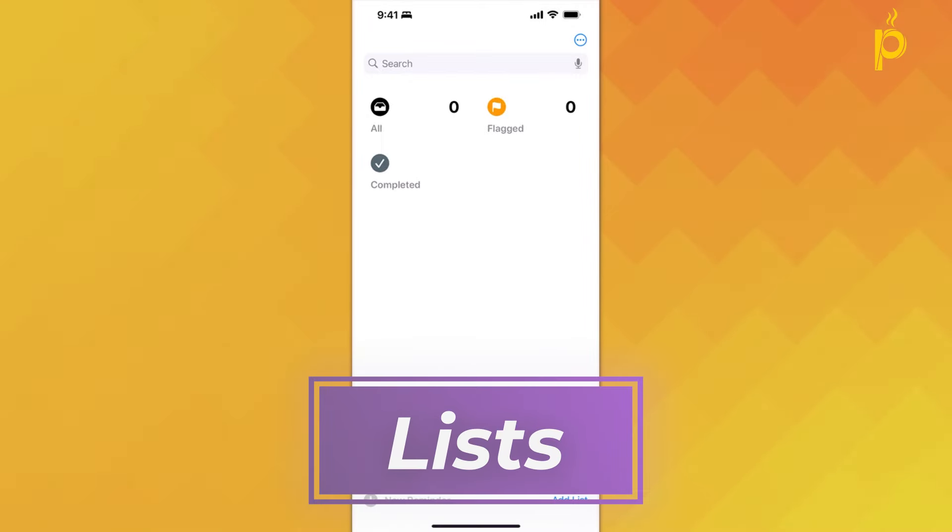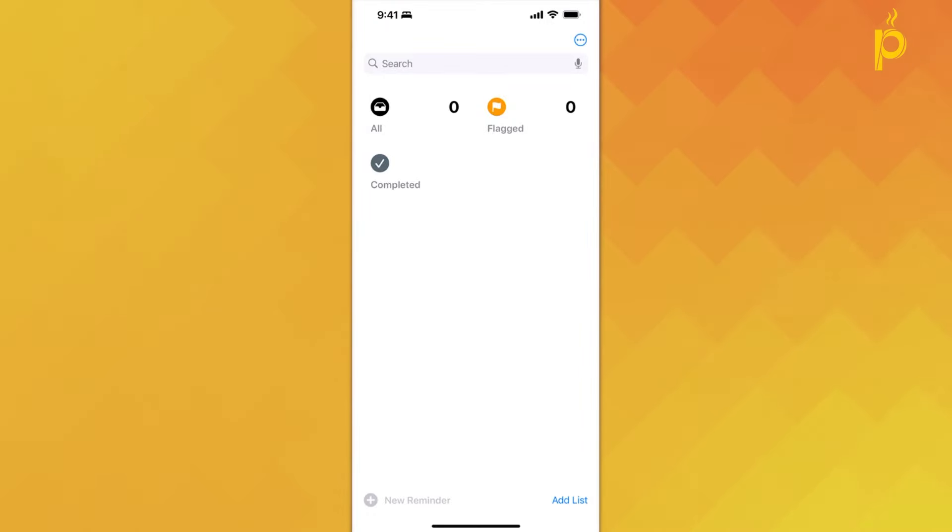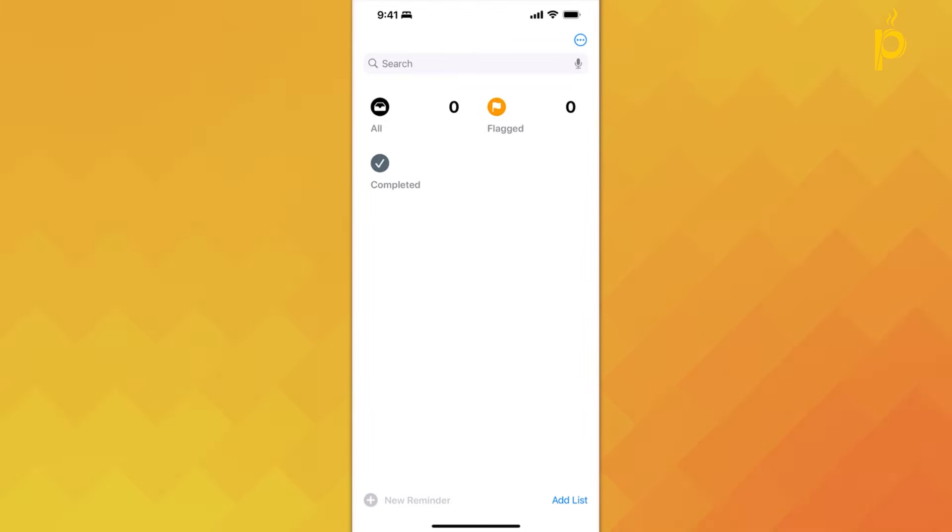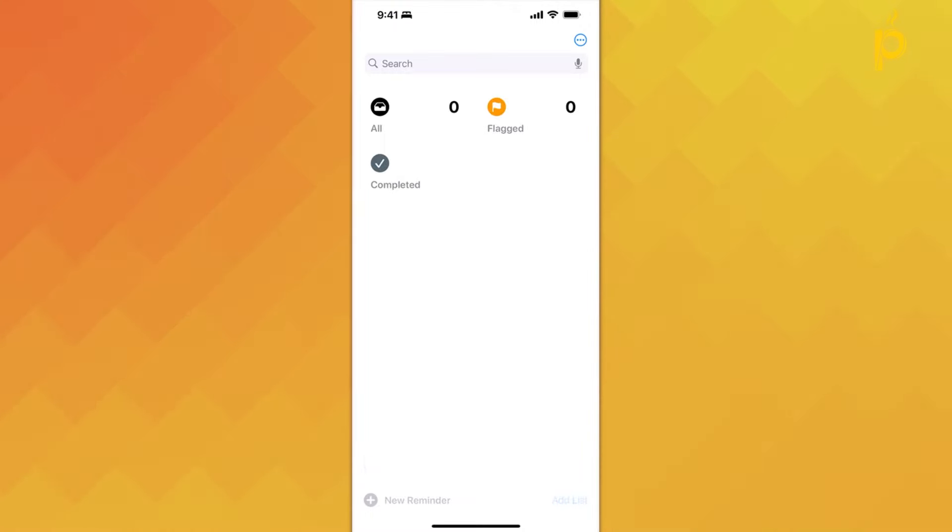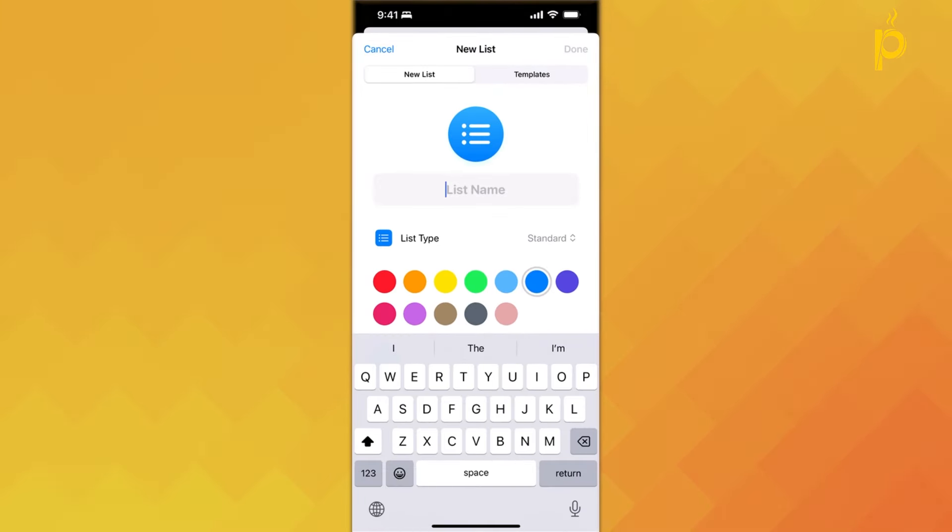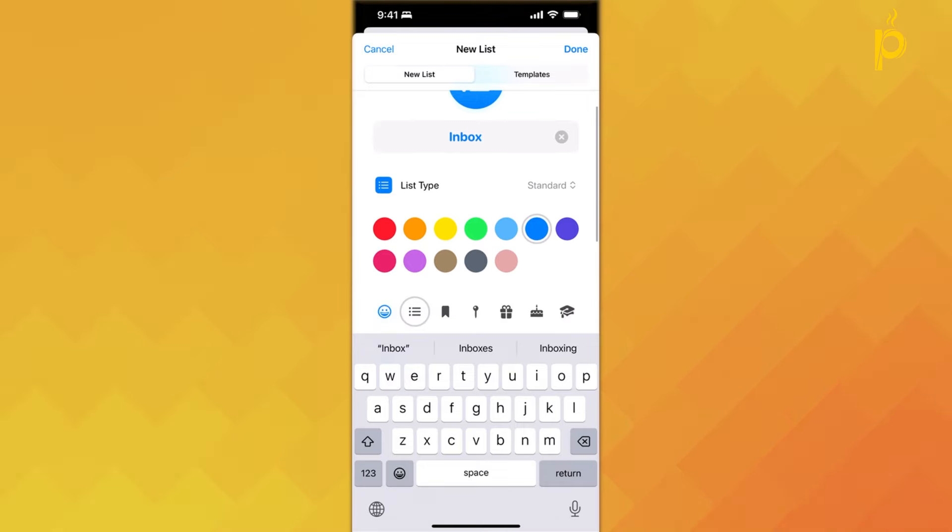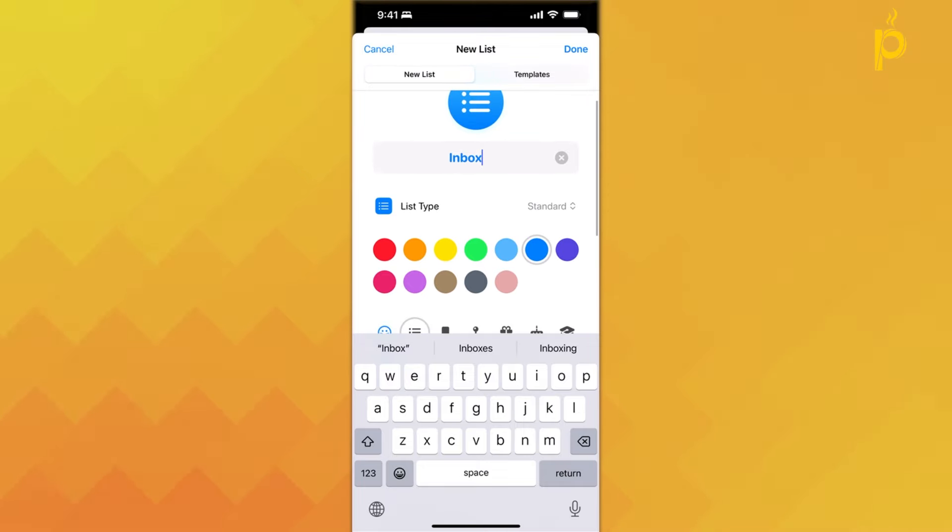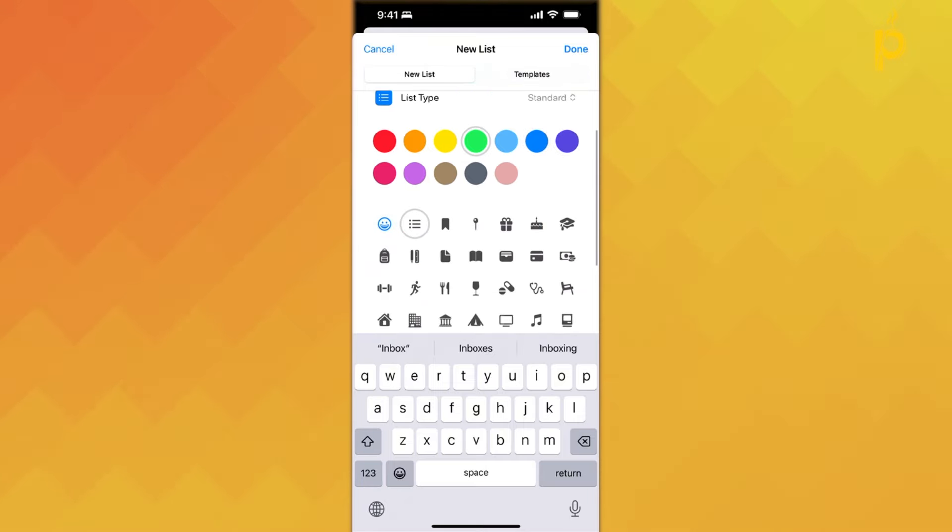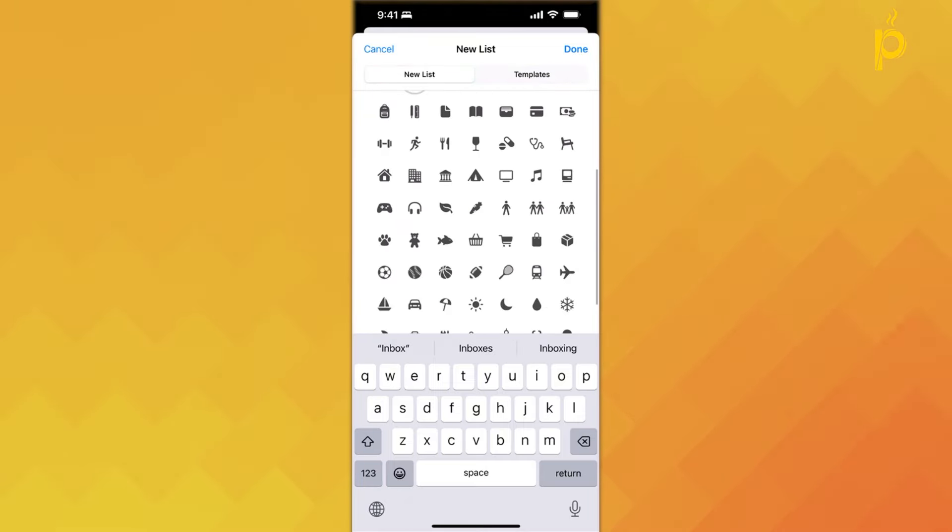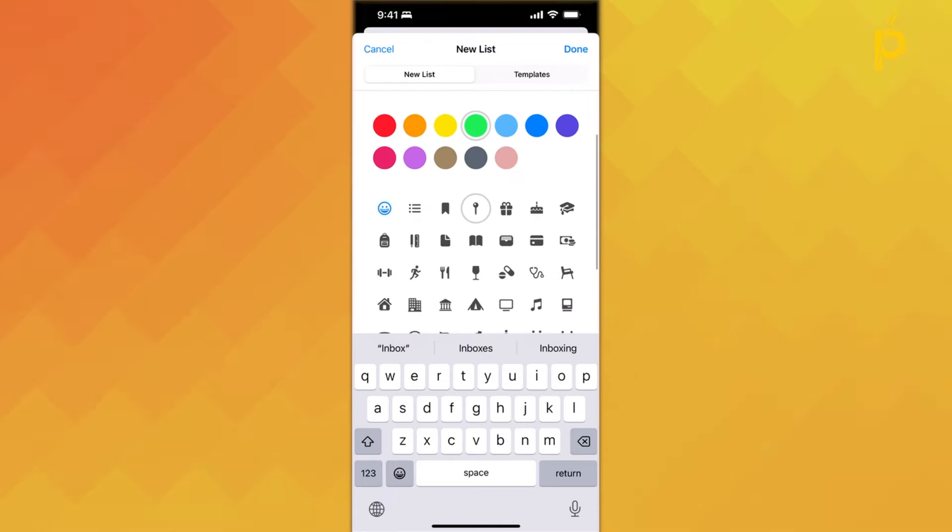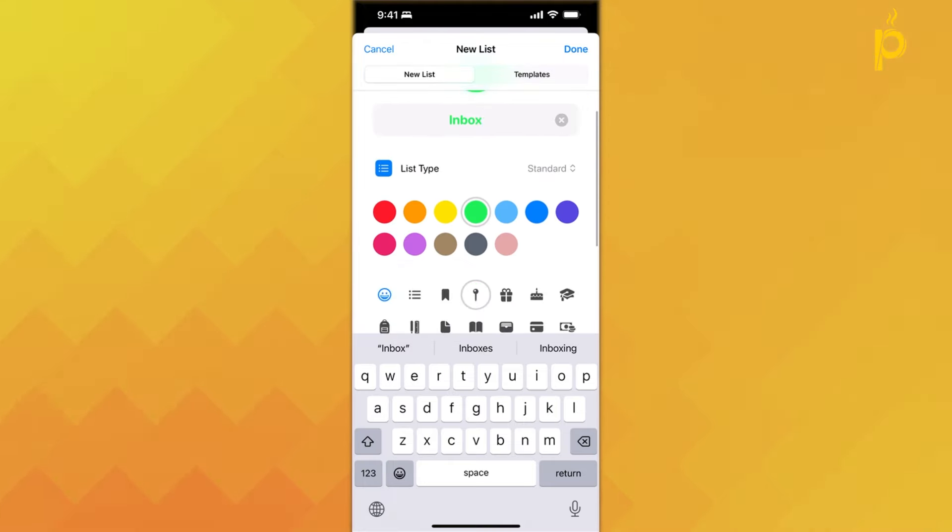The lists feature allows you to categorize your Reminders into different groups. This can be especially handy if you have different areas of your life that require separate attention, such as work, personal life, or specific projects. To create a new list, simply tap on the Add List button here at the bottom. Give your list a name. And what I think is really cool is that you can not only customize the color of the icon for your new list, but you can also change what icon you see to make it a lot faster or quicker to recognize your list.